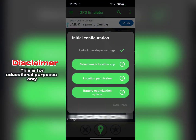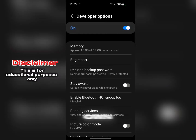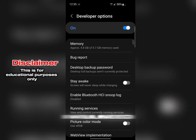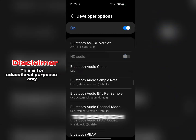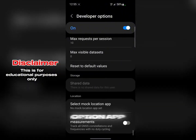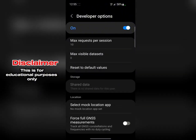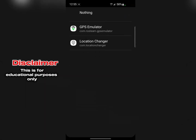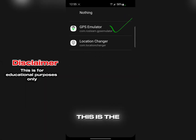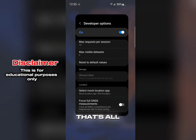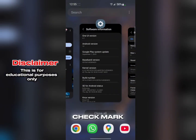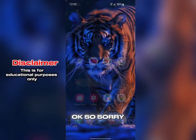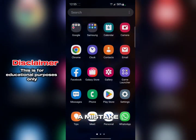Click on 'Select mock location app' and it will take you to Developer Options. In Developer Options, search for 'Mock Location' and find it. Select the GPS Emulator app from the list and give it permission. Just click on it to add the checkmark.